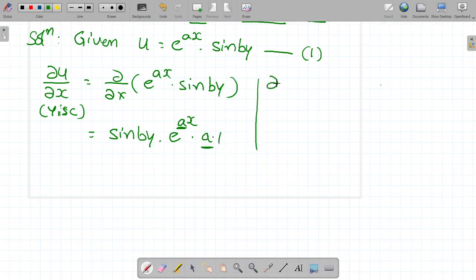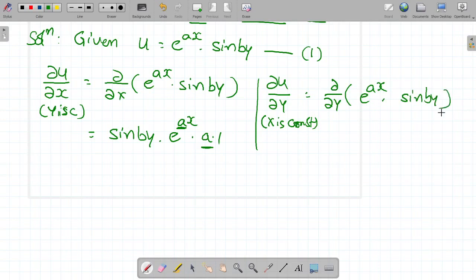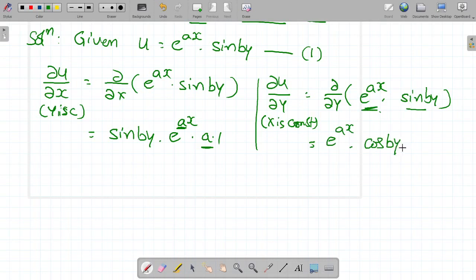Now finding ∂u/∂y. For ∂u/∂y, x is constant, so e^(ax) is constant. Differentiating sin(by) with respect to y gives cos(by), and the derivative of by is b, so ∂u/∂y = e^(ax) · cos(by) · b.